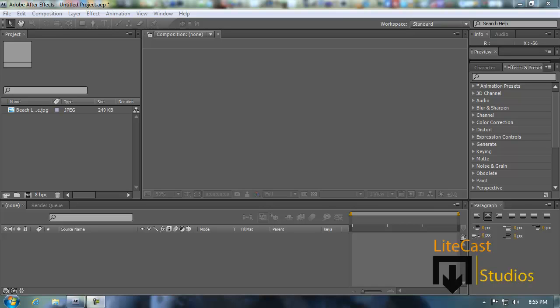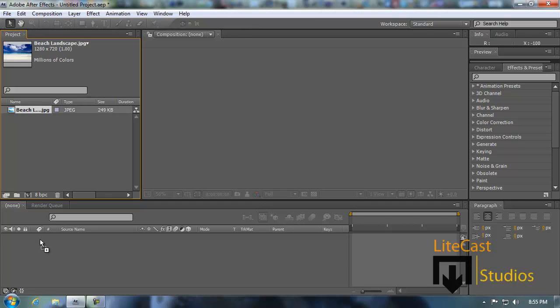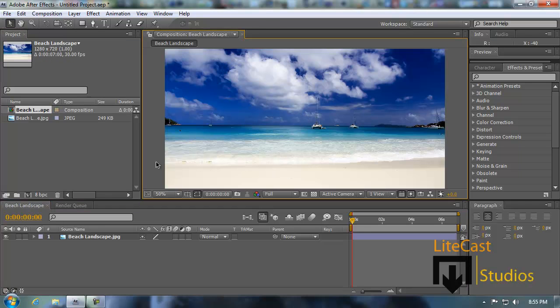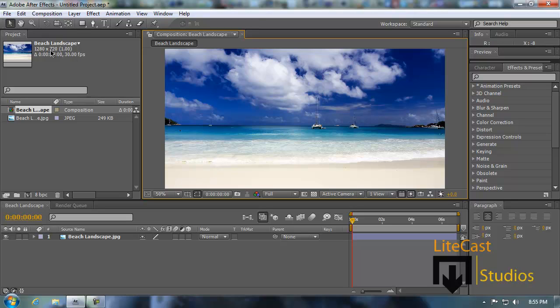What we're going to do is import our project into the composition. If we don't have a composition already, we simply drag it into the timeline or the comp window and it automatically sets the settings for us. As you can see, 1280x720p as seen right here in the description of the image that I imported.